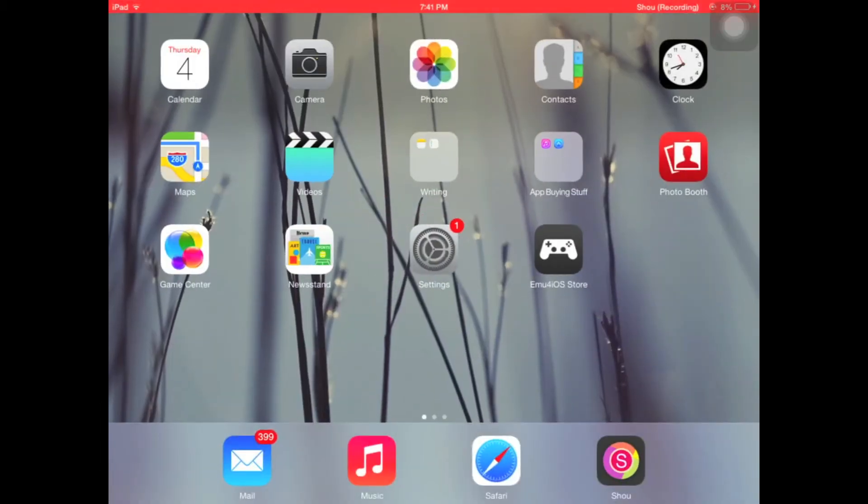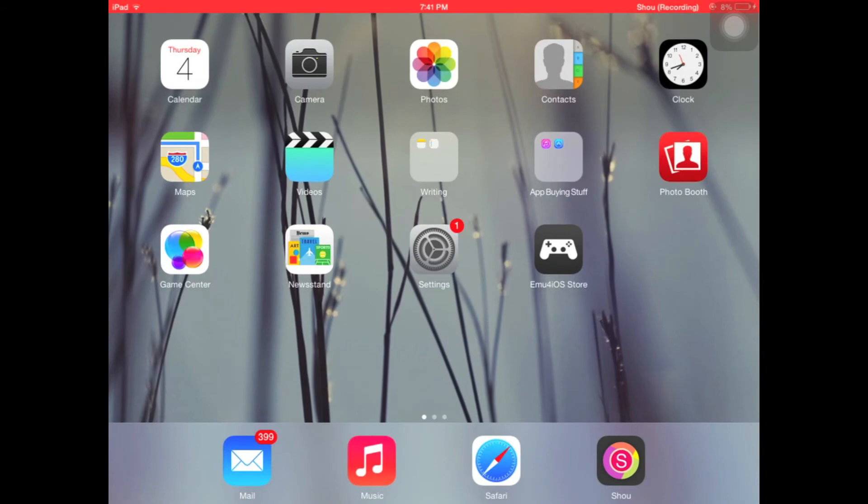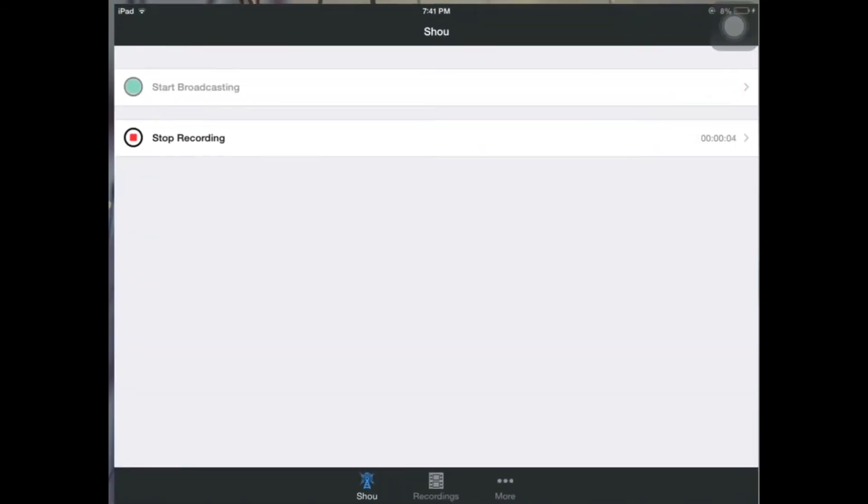Once you install it, it shows up like any normal app. The icon looks like a little lollipop.